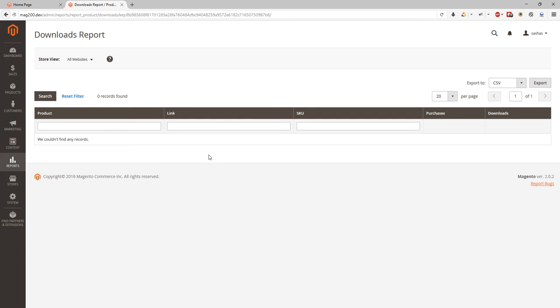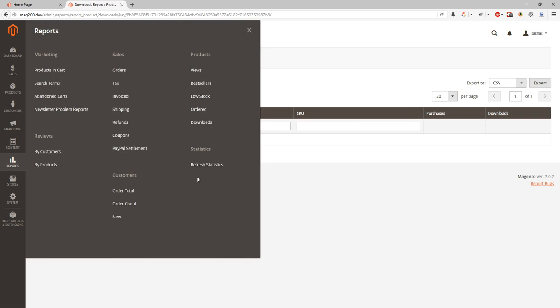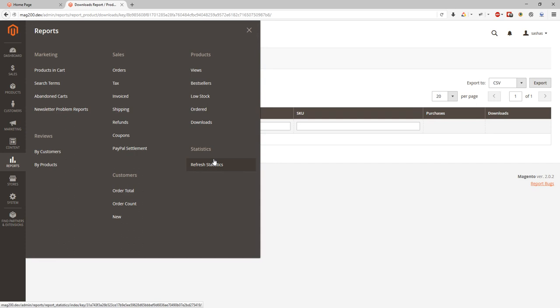And the last point is statistics which we have reviewed. So the reports here is mostly looks same and similar to Magento 1 version. They reorganized, regrouped, and they make more sense right now in terms of understanding. And I hope you will use them a lot. And this tutorial will help you to learn Magento 2 admin reports. So if you have any questions please feel free to put comments with it. We will be glad to help you and explain anything more about it. Thank you and have a good day.